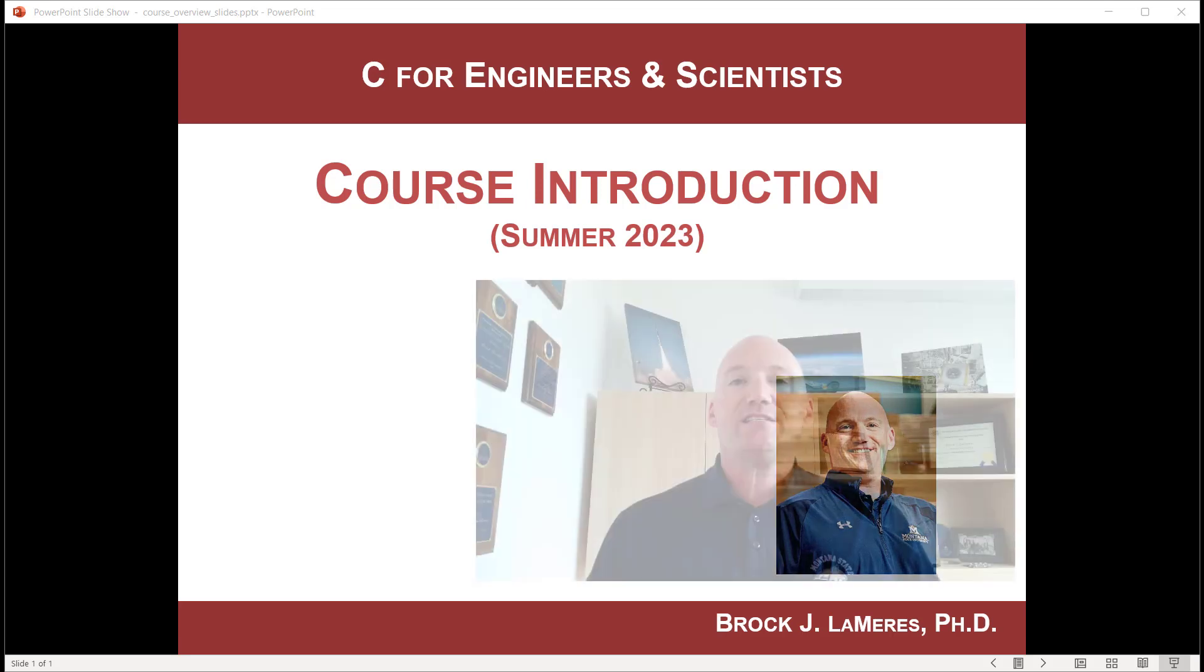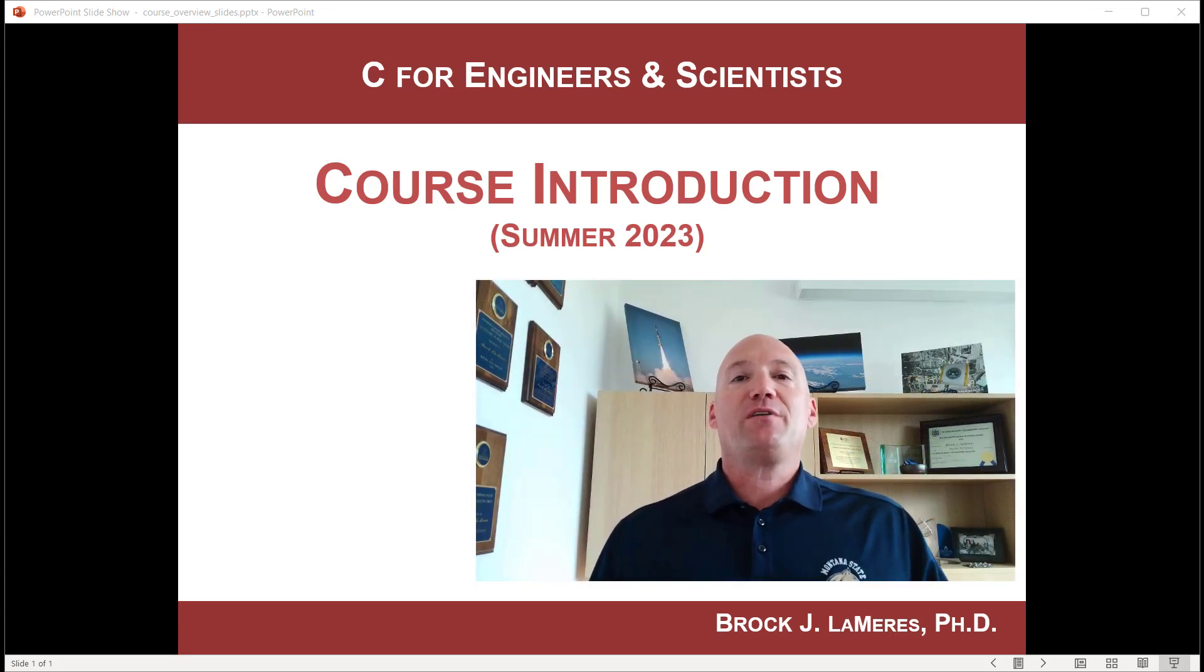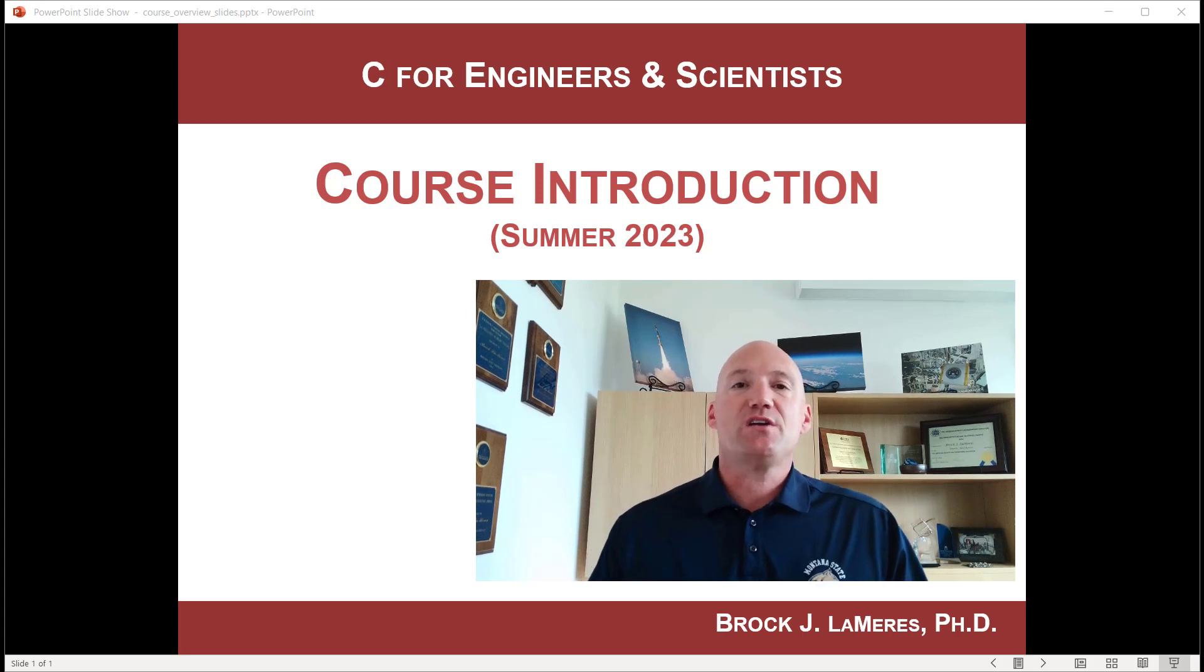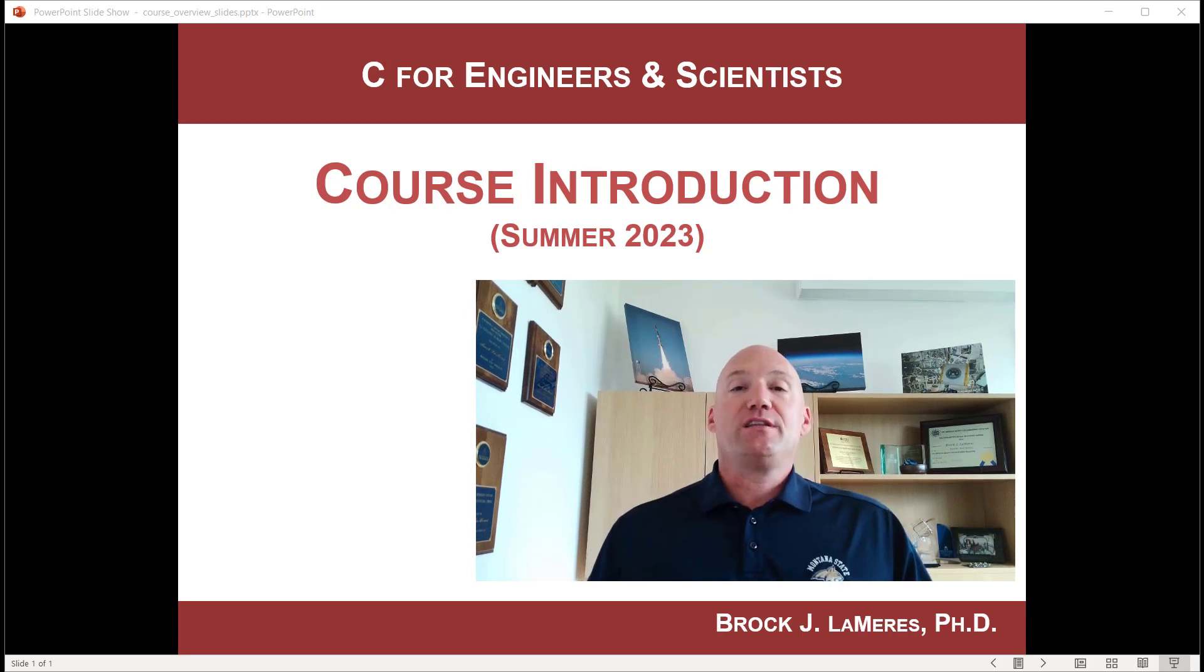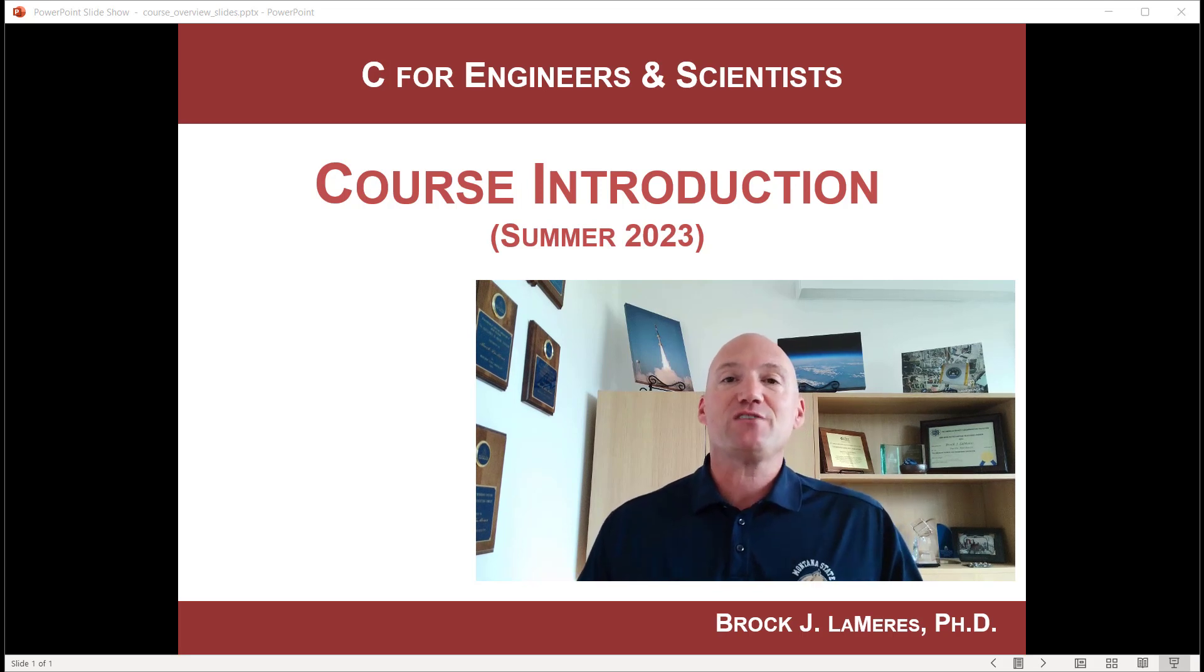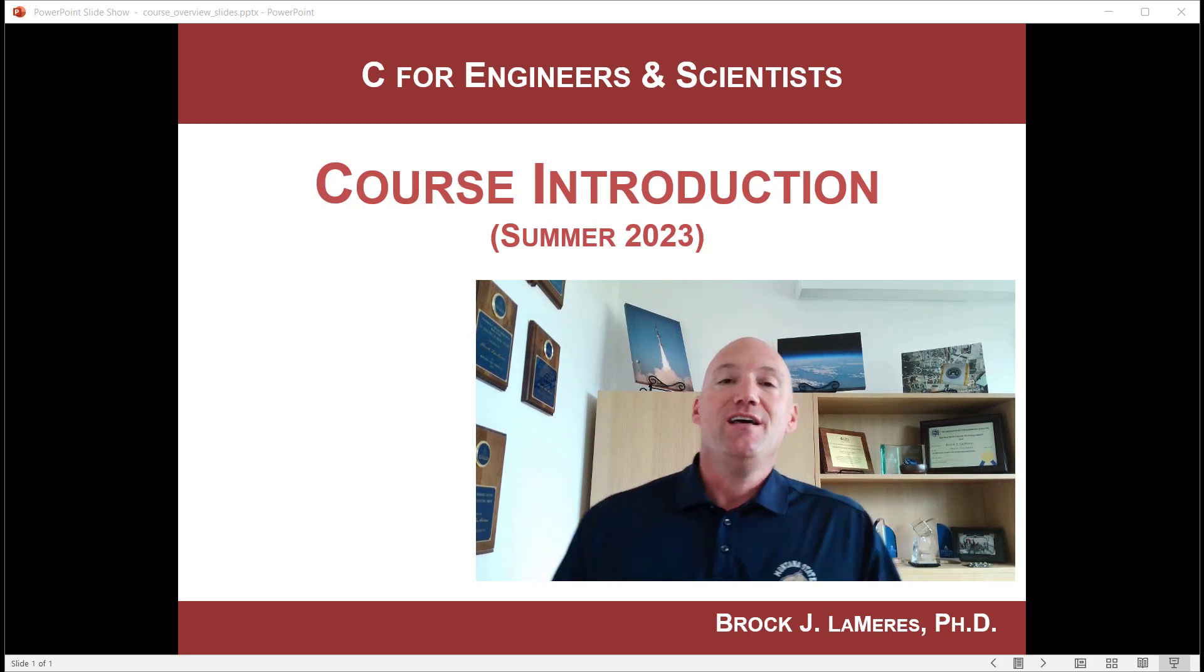Welcome to CSCI 109 C Programming for Engineers and Scientists. My name is Brock Lemires and I will be your instructor during this 12-week summer session during the summer of 2023 at Montana State University.